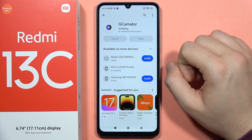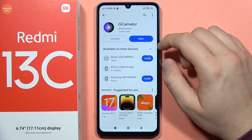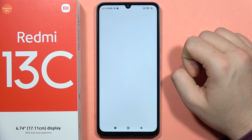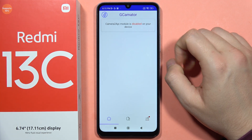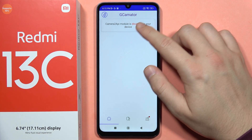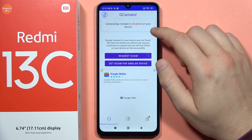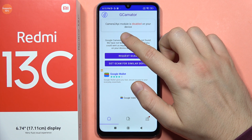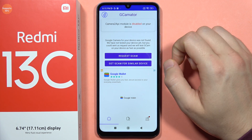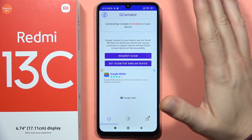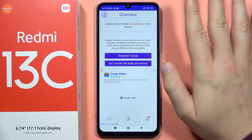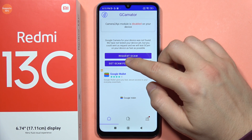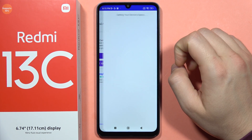After it downloads, open it. We get information that the Camera2 API is disabled on this device, but I'm going to show you how to bypass this. Click 'Get GCam for similar devices'.